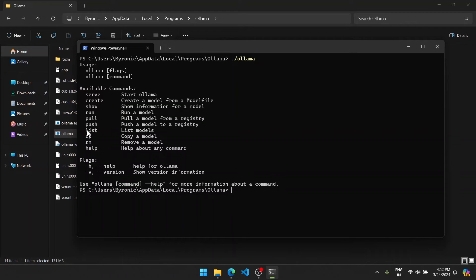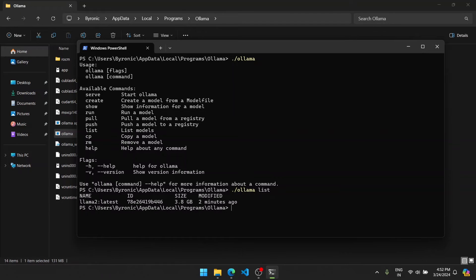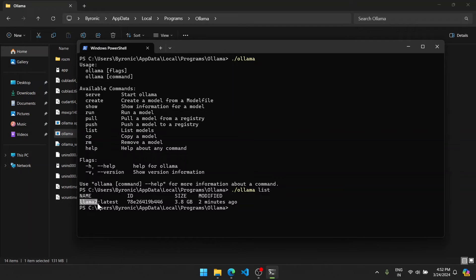So let's demonstrate one. First, let's see the list model. So if I type ./ollama, then if I type list, it will show all the list. I'll just type it. The existing model we currently have on our system is llama2:latest.